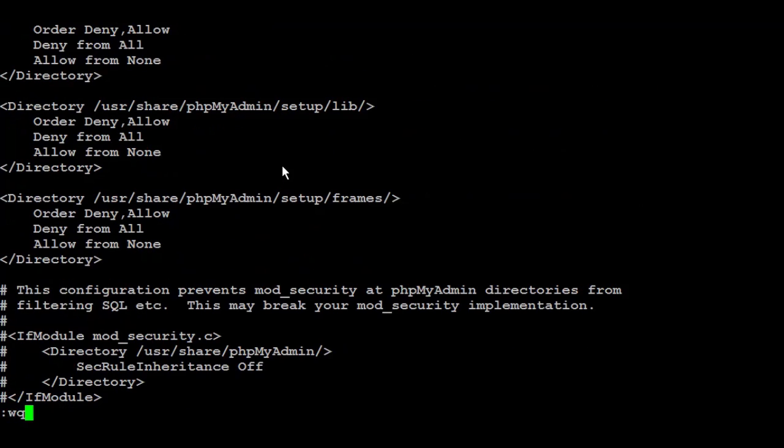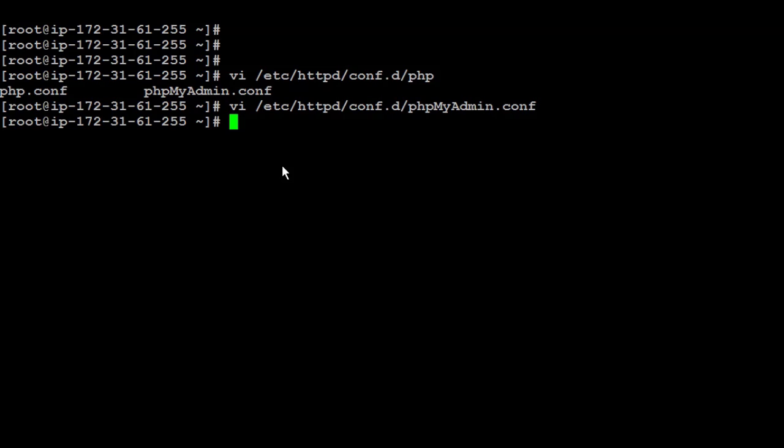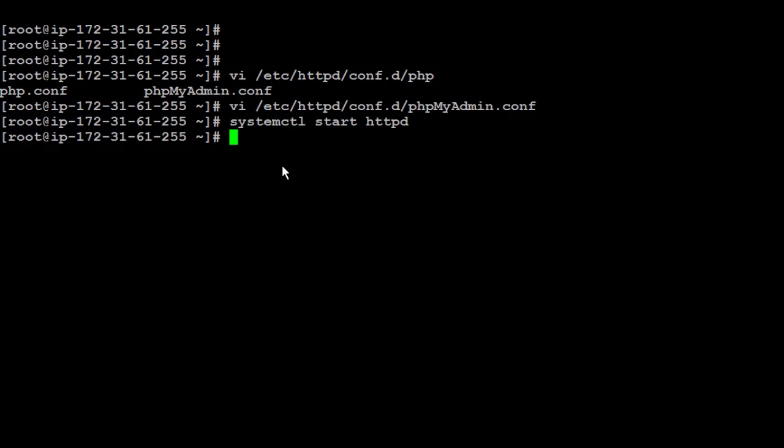Next, I'm going to save the file, and now I'm going to restart the httpd daemon, and now I can try it from the browser.